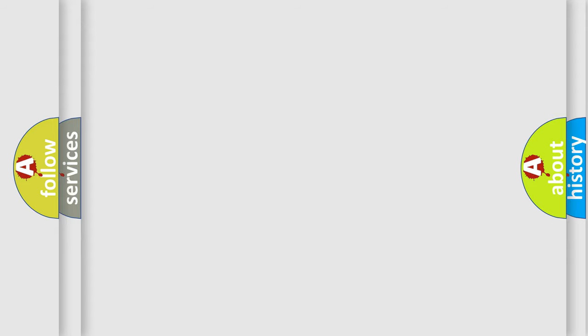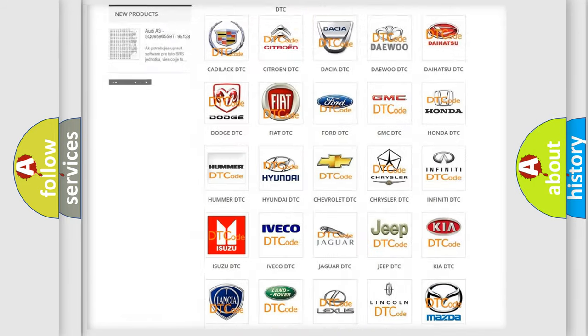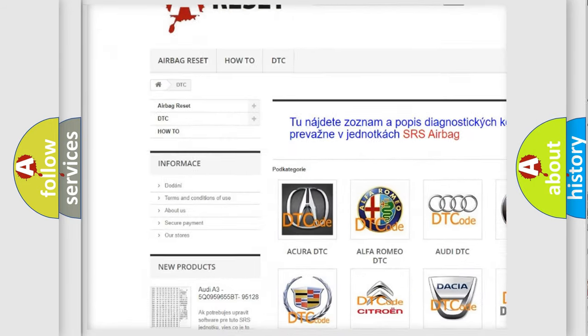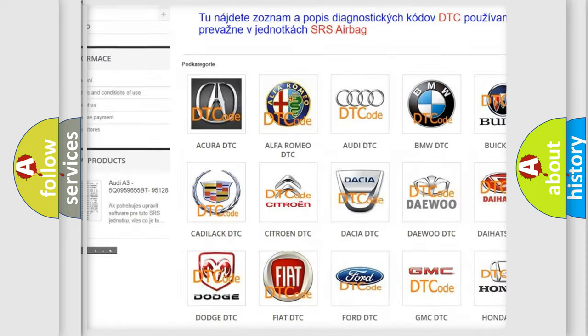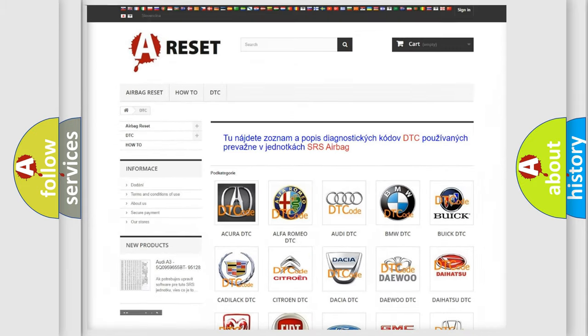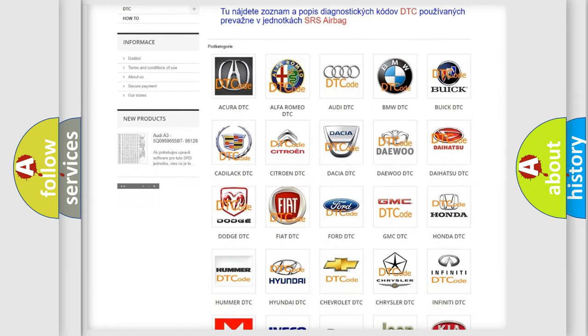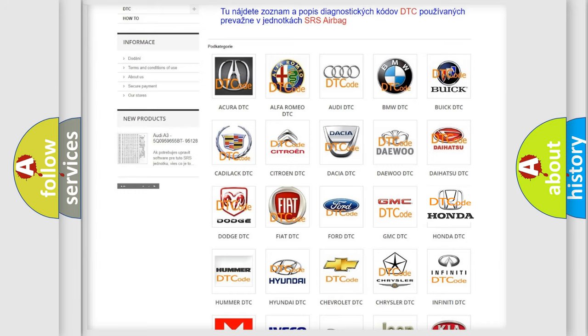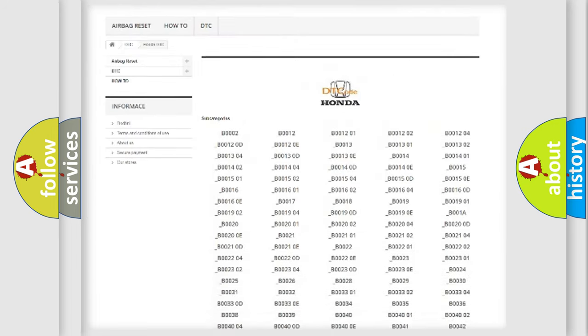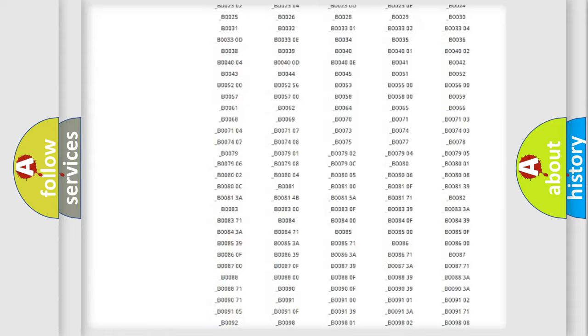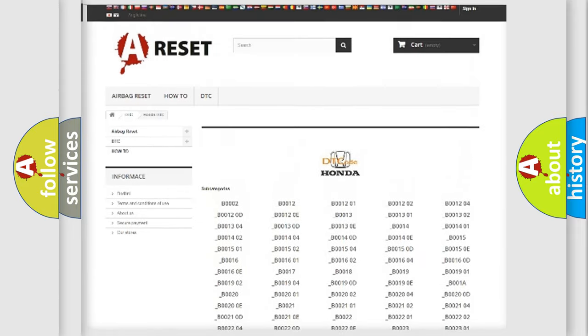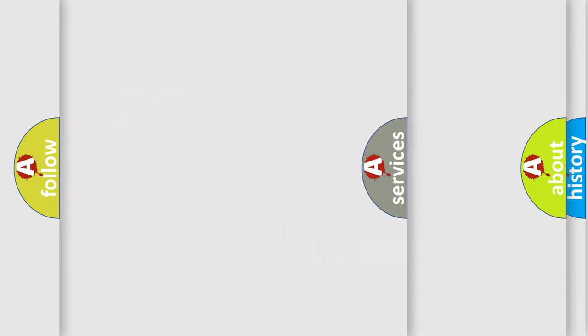Our website airbagreset.sk produces useful videos for you. You do not have to go through the OBD2 protocol anymore to know how to troubleshoot any car breakdown. You will find all the diagnostic codes that can be diagnosed in Honda vehicles, and many other useful things.